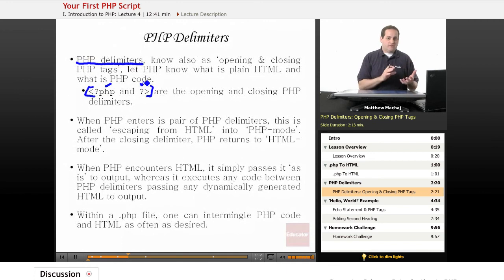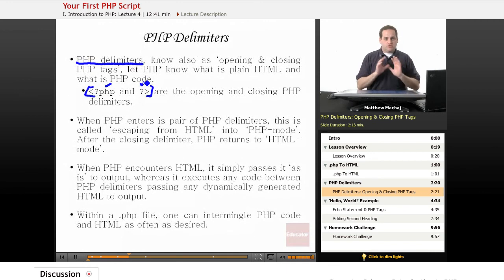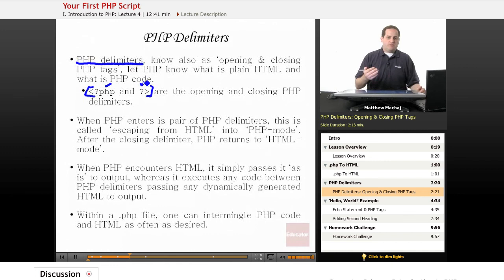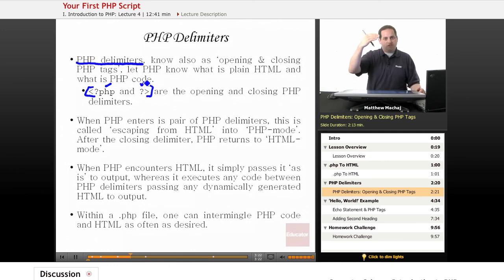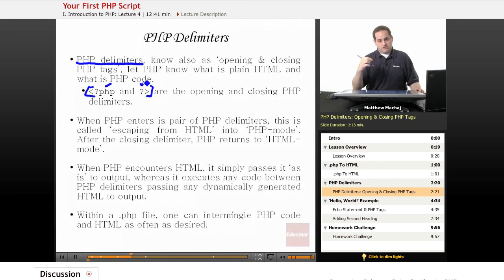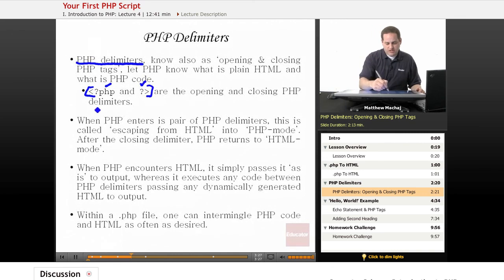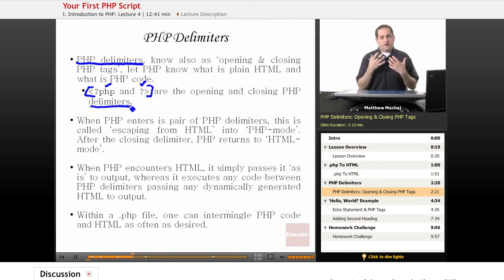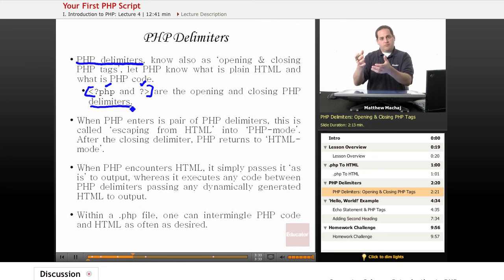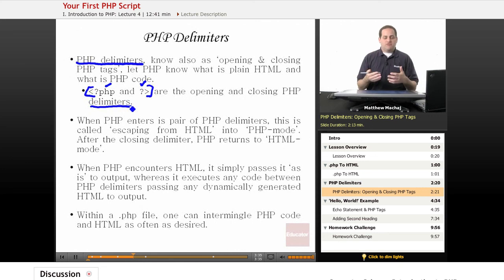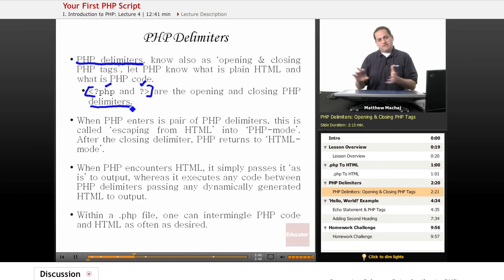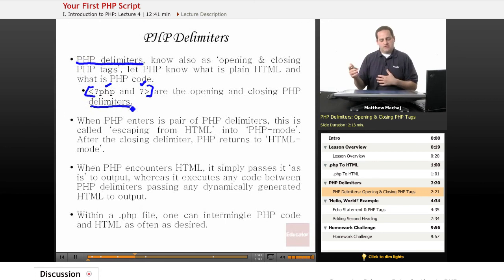So basically anything the PHP interpreter encounters between these two tags is going to treat as code. Now everything outside of those tags, PHP just treats as text and it simply passes it to output. So as PHP processes your file, if it encounters HTML, it simply passes it along to output. Once it reaches a group of PHP delimiters, it executes any code in there and if there's output to be generated, it adds it to the output it's already passed along. When it exits out of the PHP code snippet, then it goes ahead and passes on any more HTML or other text it finds until it reaches the end of the file.